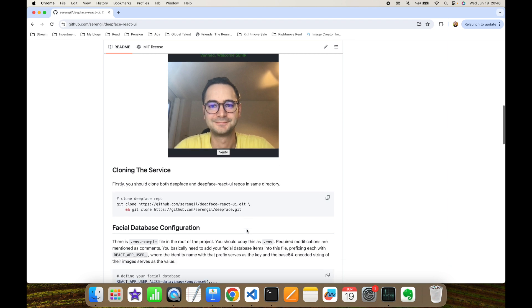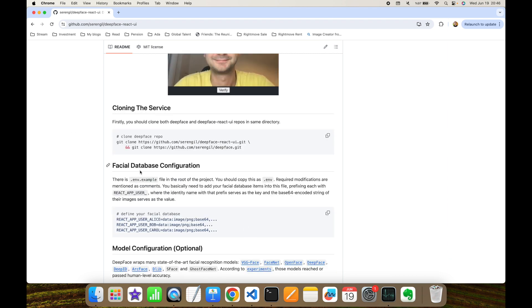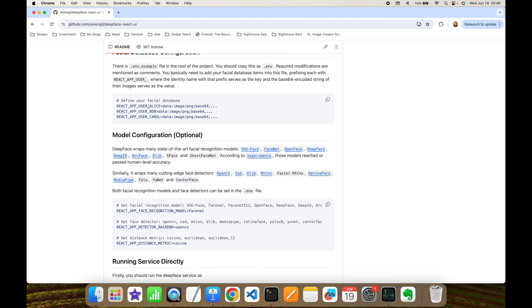Secondly, I'm going to skip facial database configuration because in this experiment I'm not going to focus on face verification. Thirdly, in model configuration section, as you can see, this is optional here. Facial recognition model and distance metric are not important arguments for facial attribute analyzed experiment.